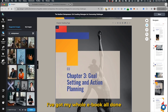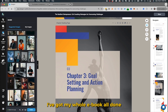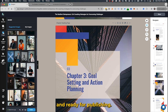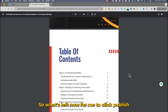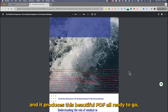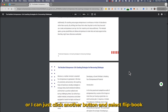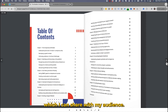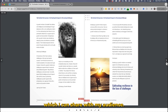Within a few minutes, I've got my whole ebook done and ready for publishing. I click publish, and it produces a beautiful PDF all ready to go. Or I can click another button and select flipbook, and I've got a flipbook to share with my audience.